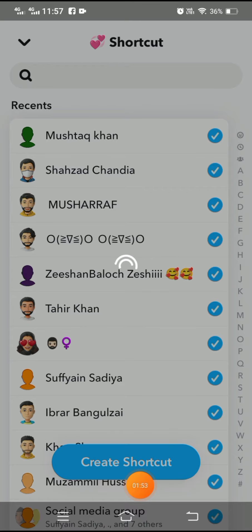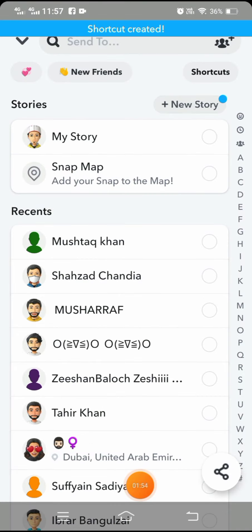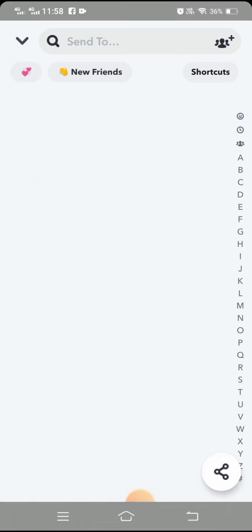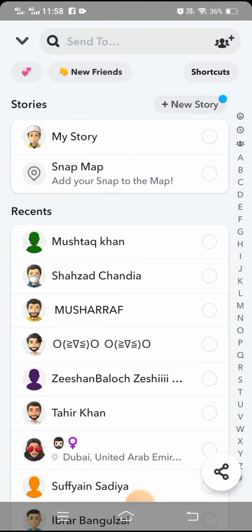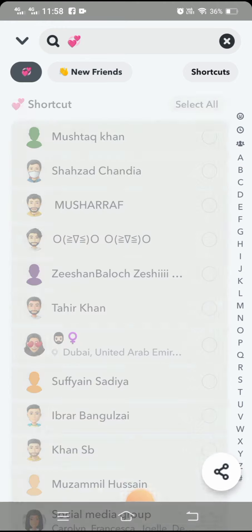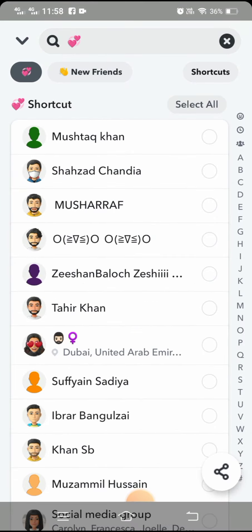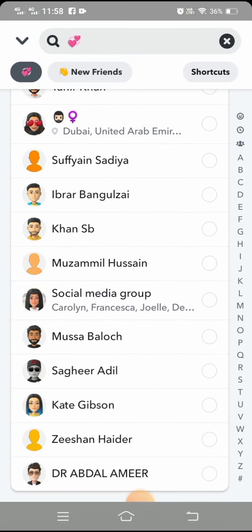After selecting your friends, you will see the Create option — tap on that. After tapping on it, you can see in the top left corner that your shortcut has been created.